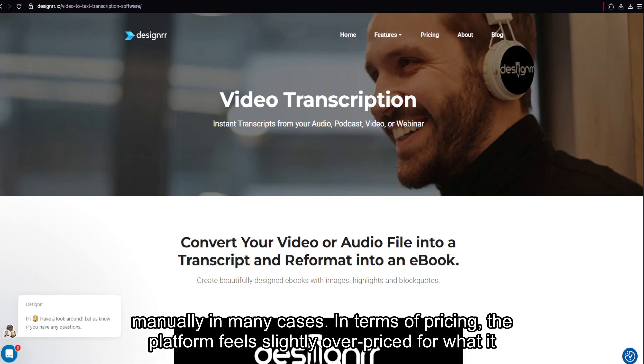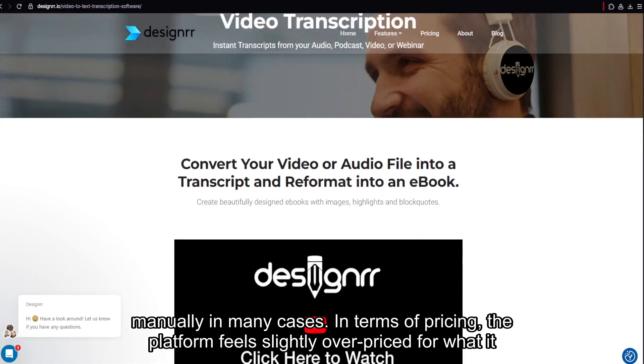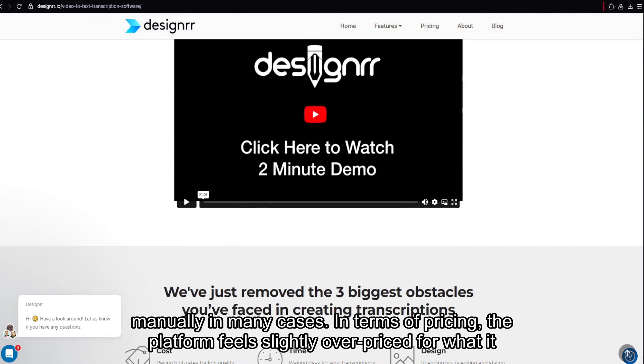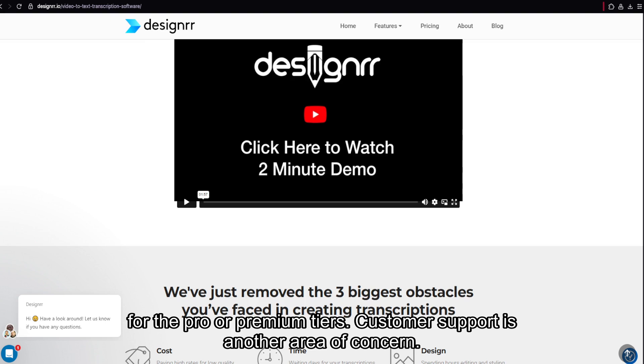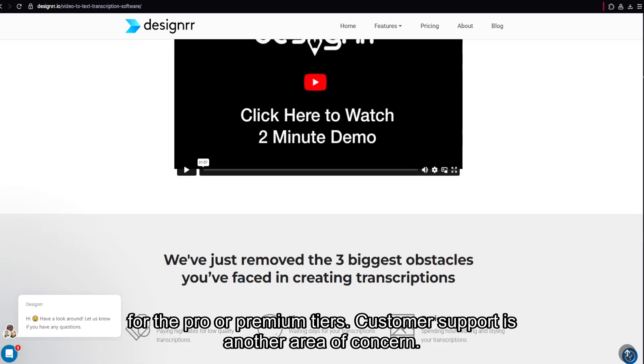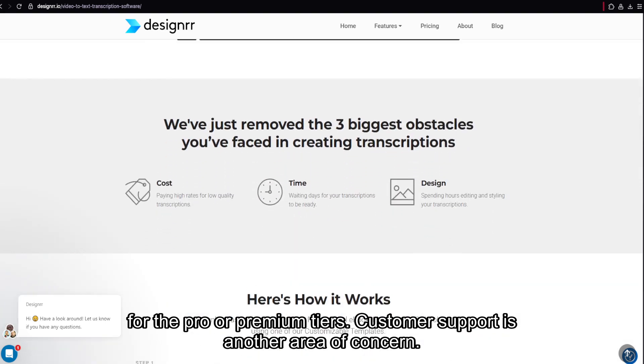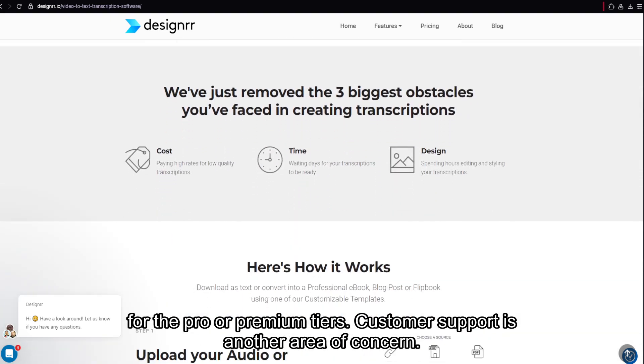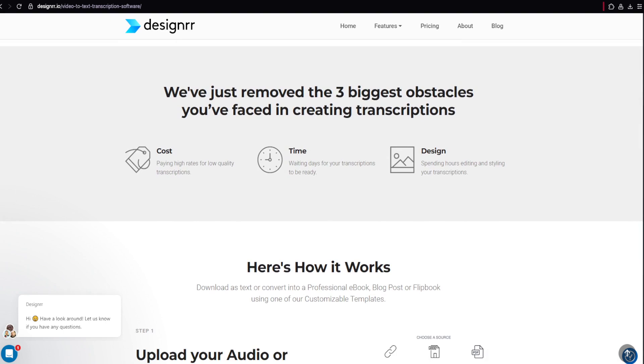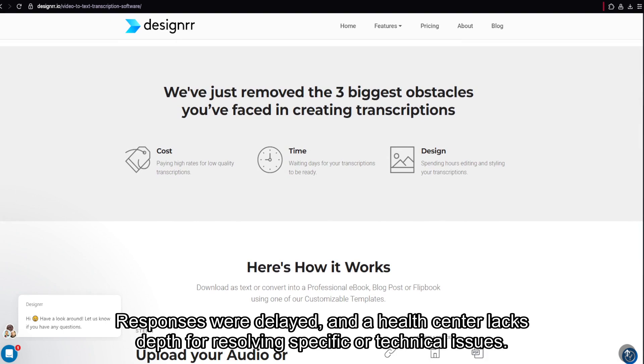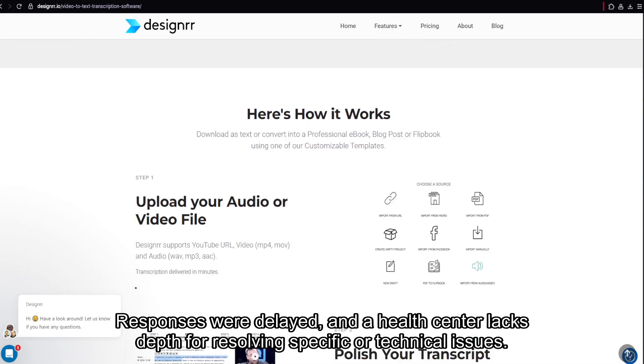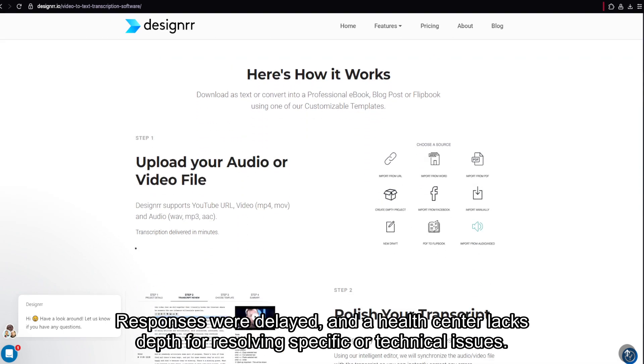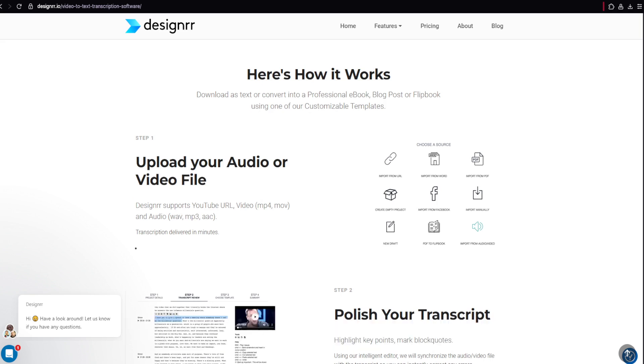In terms of pricing, the platform feels slightly overpriced for what it delivers, especially considering the limited number of projects you can create unless you go for the pro or premium tiers. Customer support is another area of concern. Responses were delayed, and the help center lacks depth for resolving specific or technical issues.